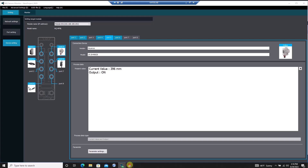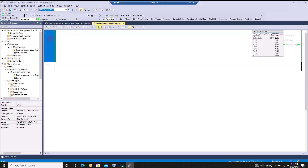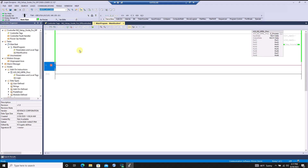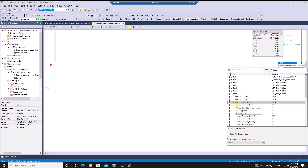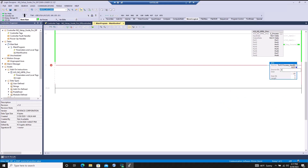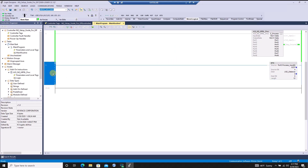I typically use BTD instructions to accomplish this. The instruction will move the 12 bits of distance information, starting at bit 4, into a new separate integer. Once this is done, the distance reading in the PLC matches up with the reading in the NQ software again.